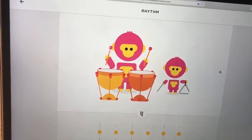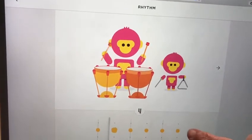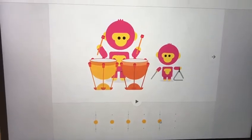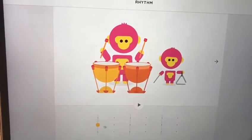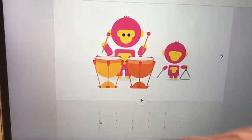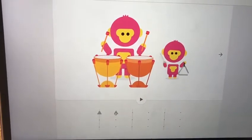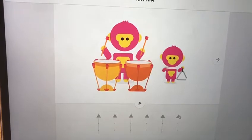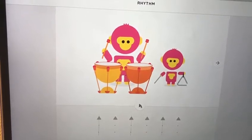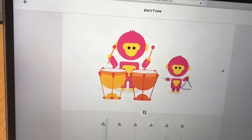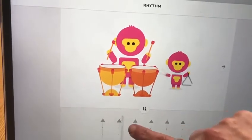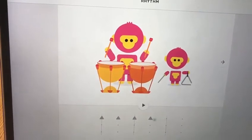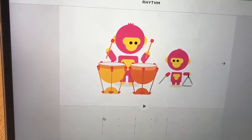We get a yellow dot. Let's have a listen to that one. One, two, three, four, five, six. Now I wonder if we can make a pattern.